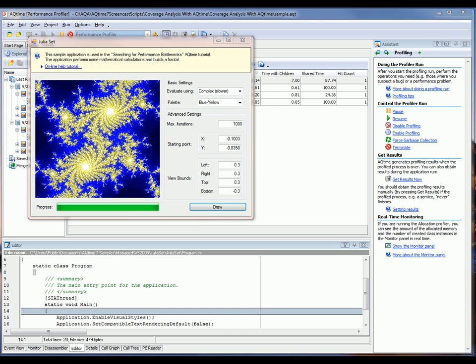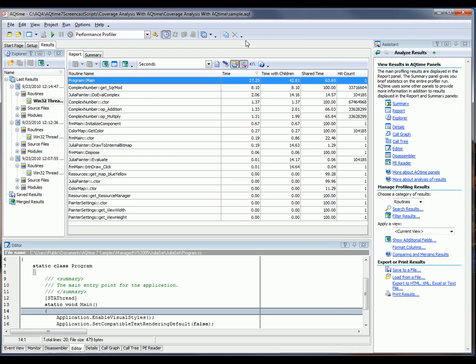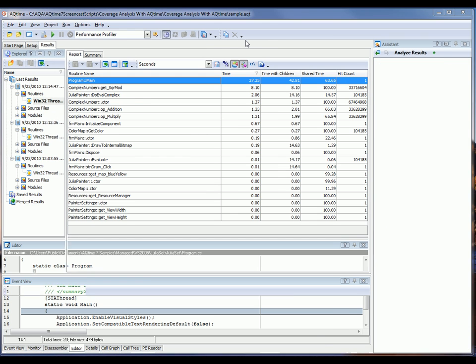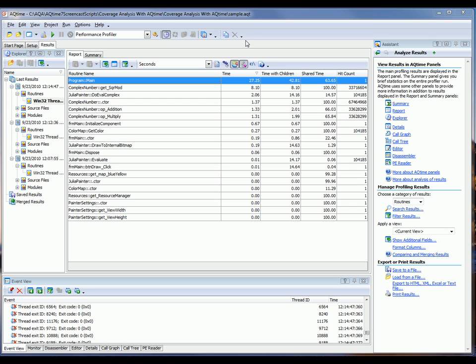I fast-forwarded a bit. It took about a minute and a half for that fractal to get drawn. So now what I'm going to do is close my application down. And AQTime will generate the profiling results and display them here in the Report Panel.